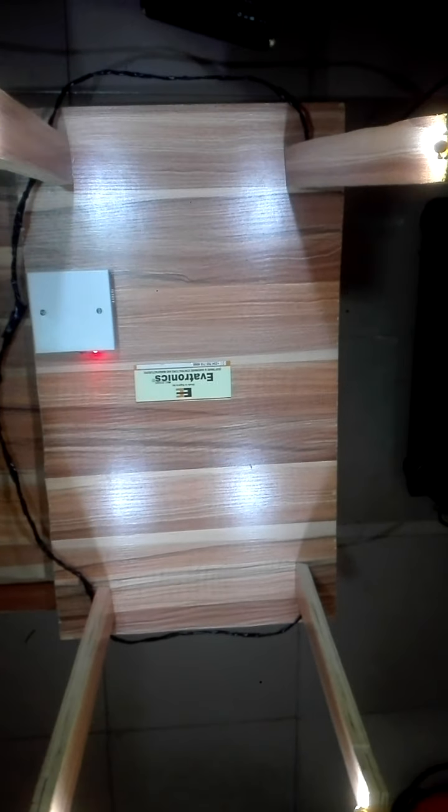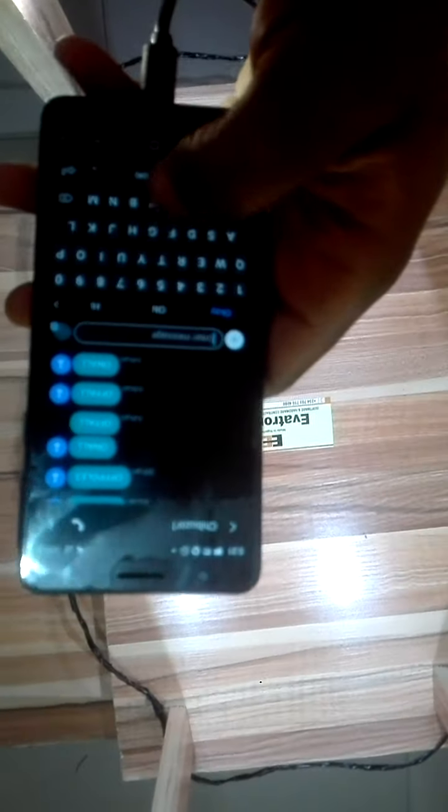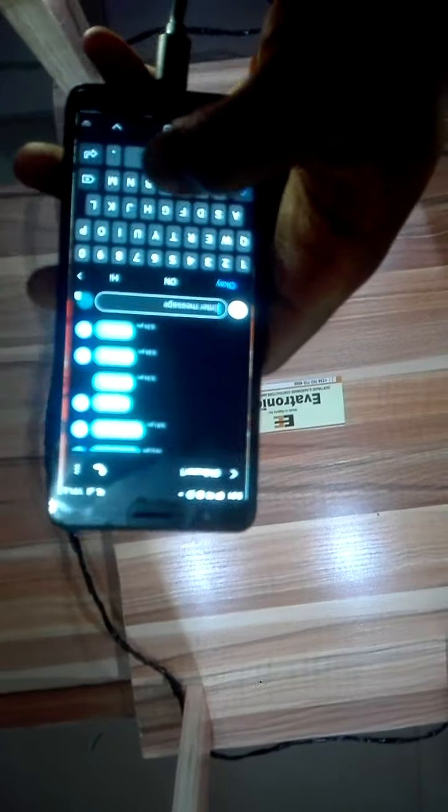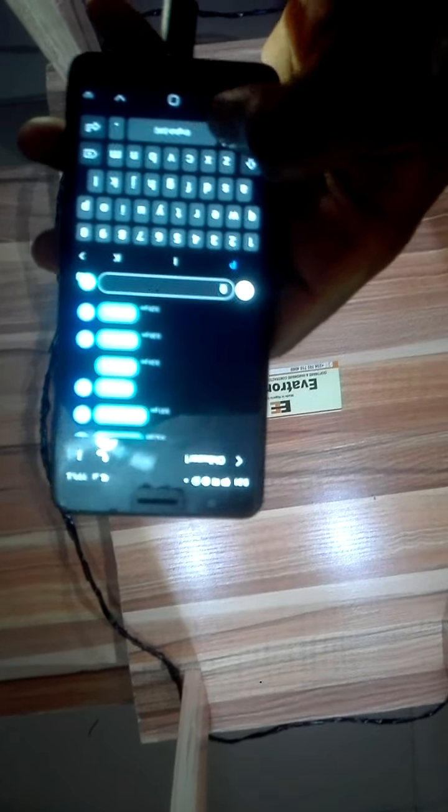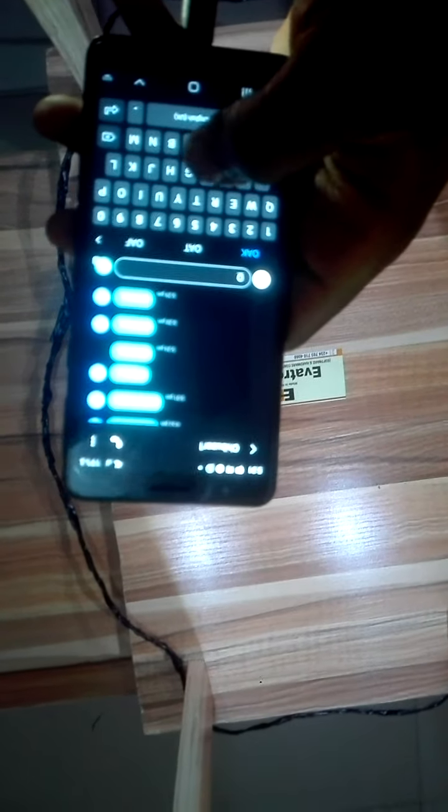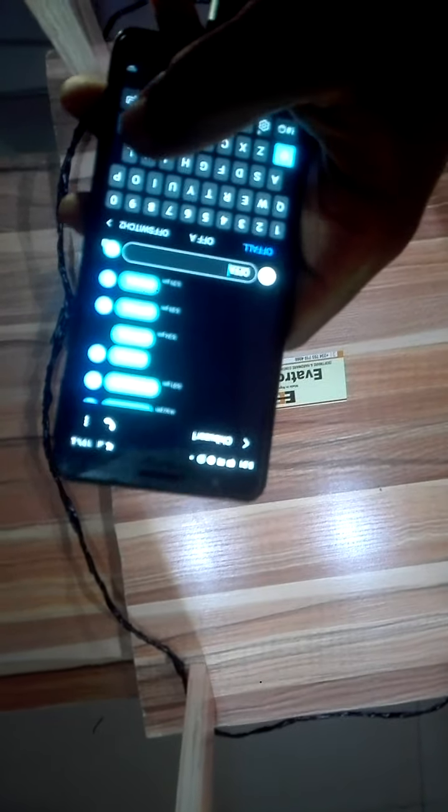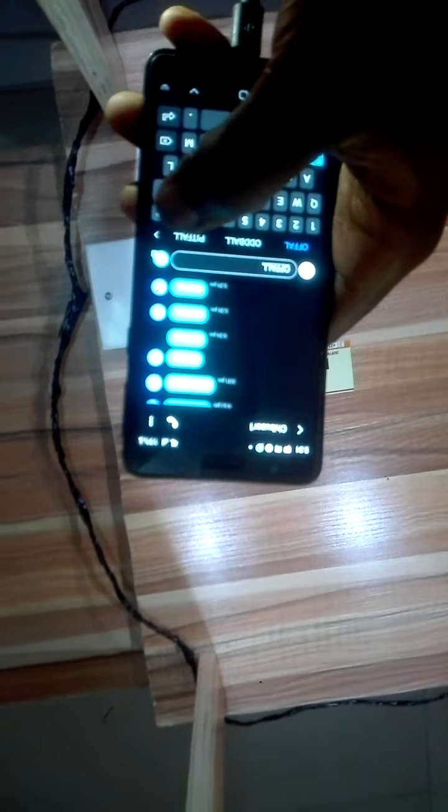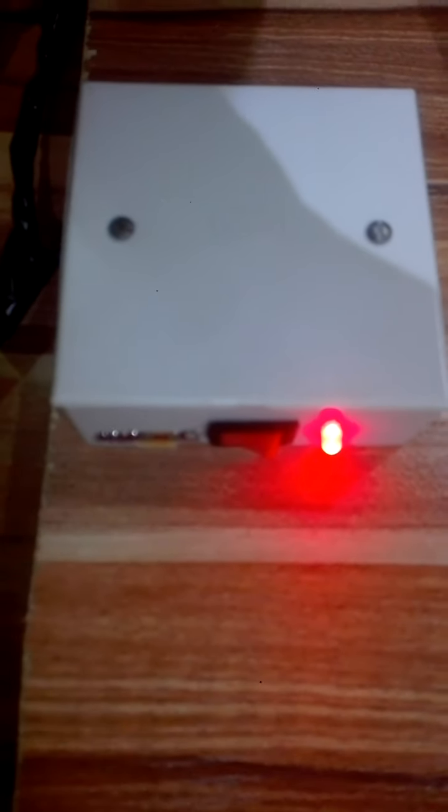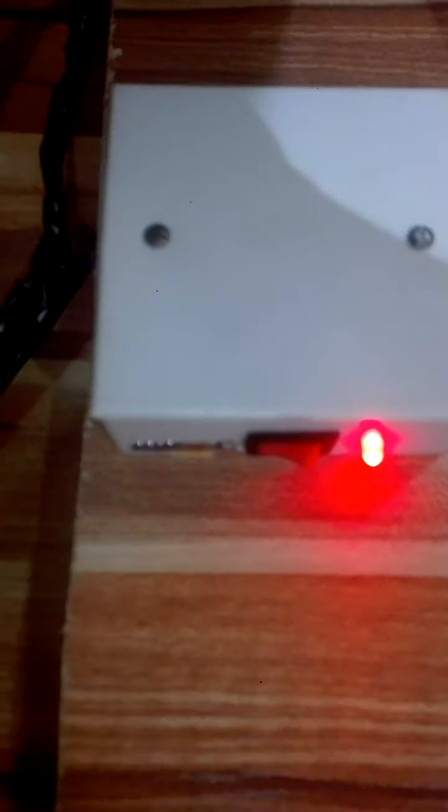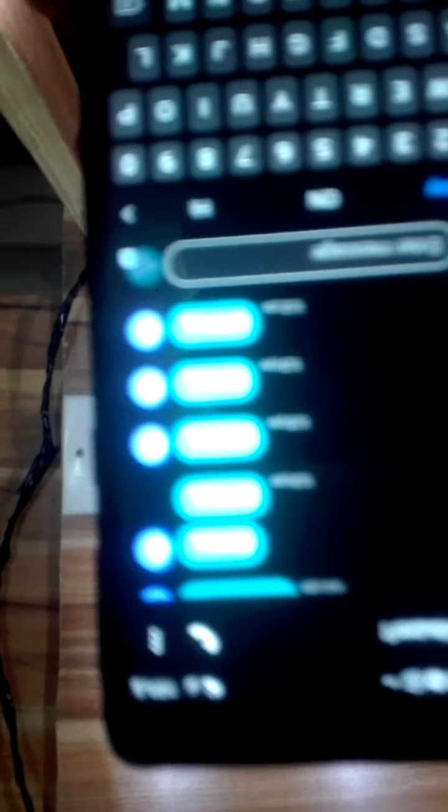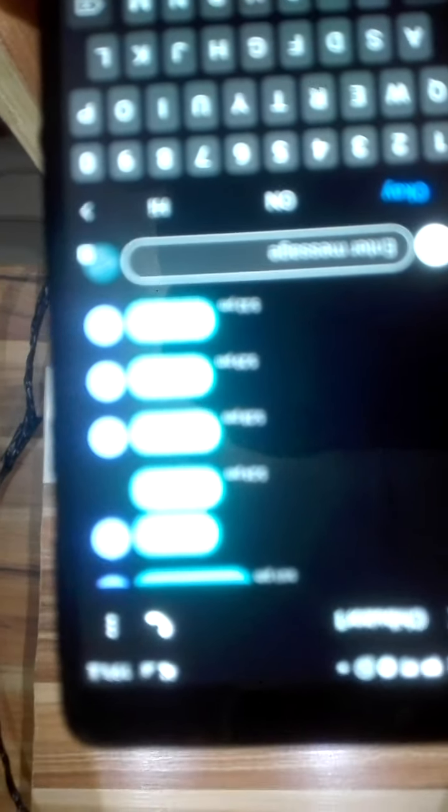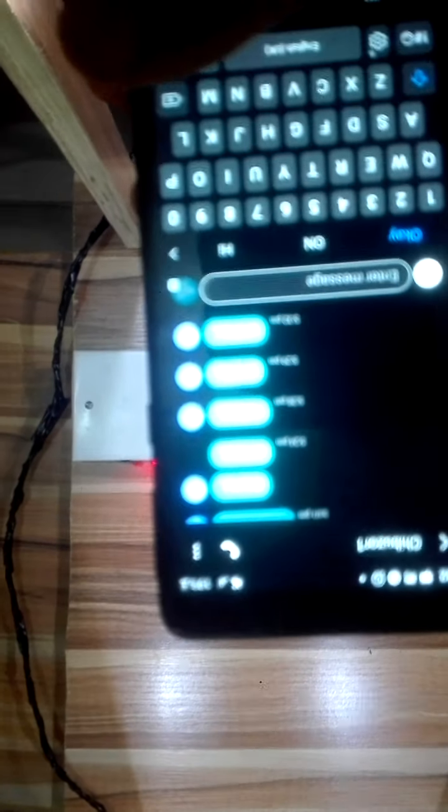I want to send the command off all. The device has a SIM card there to receive your commands. So I'll send off all to it. I just sent off all. Delivery report: message delivered. You can see that all the lights are off.